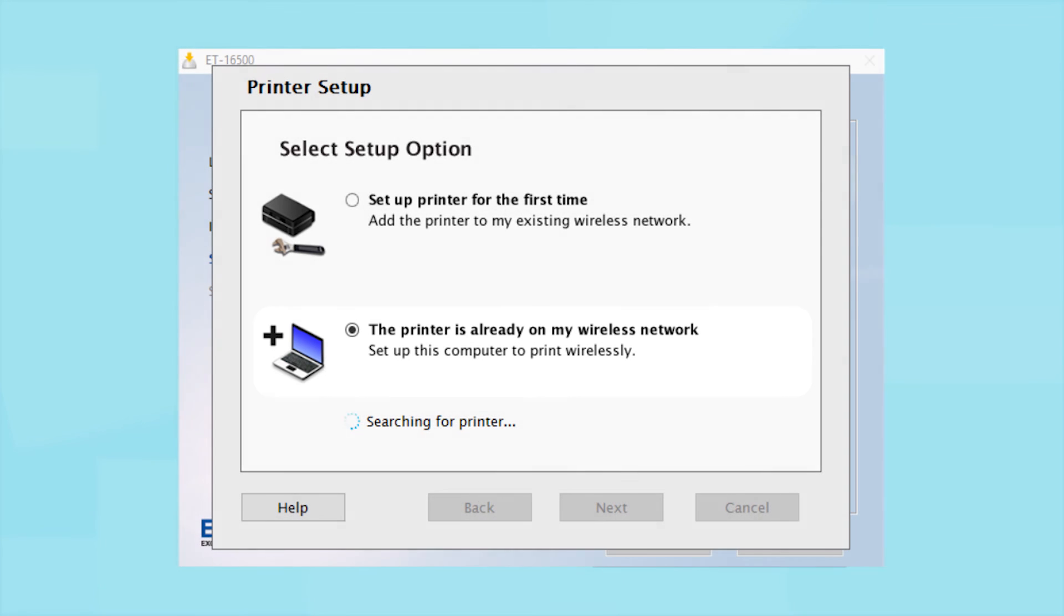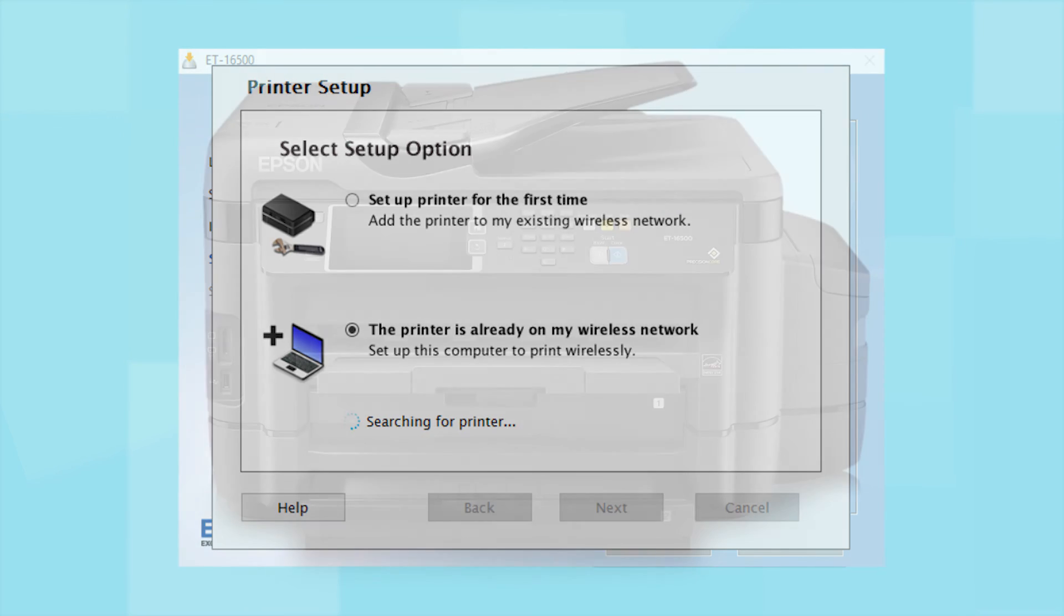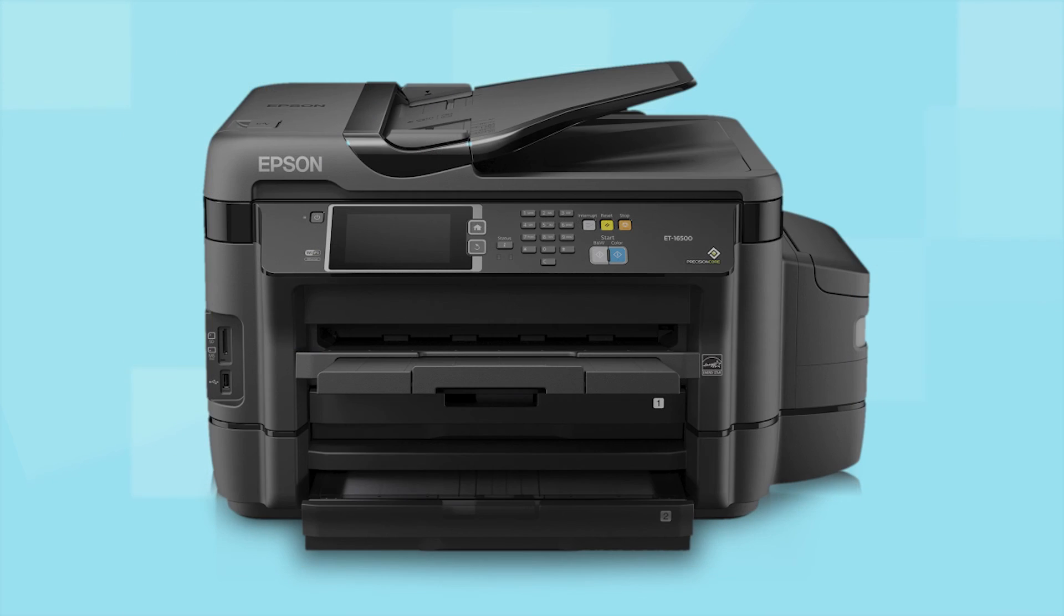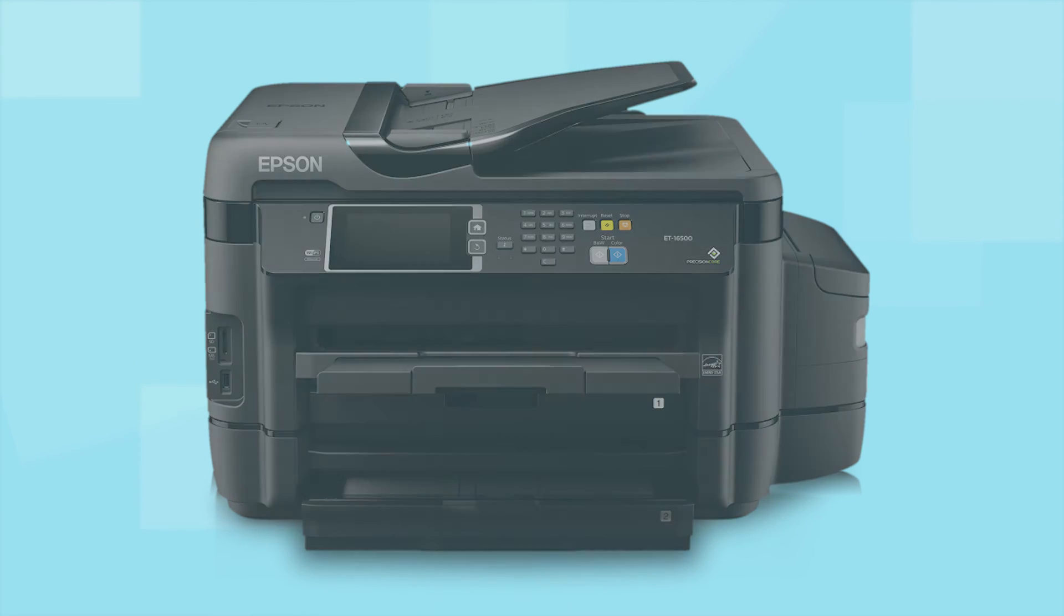Follow the rest of the instructions on the computer screen to install the software. Then restart your computer. You can repeat this process for any additional computers. You are now ready to print wirelessly from your computers.